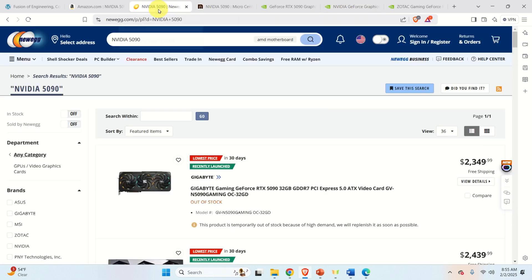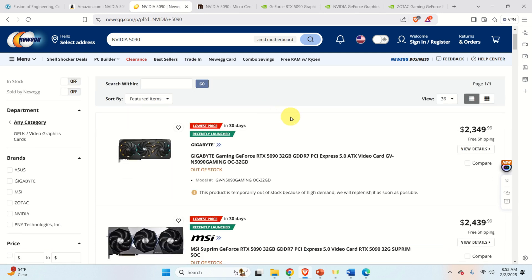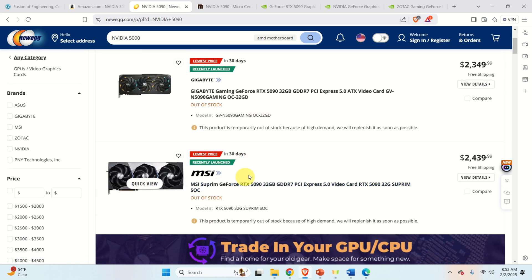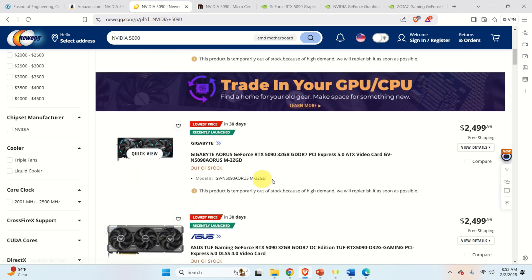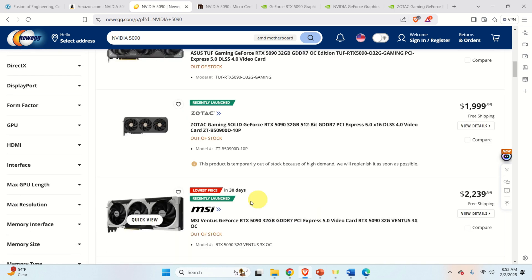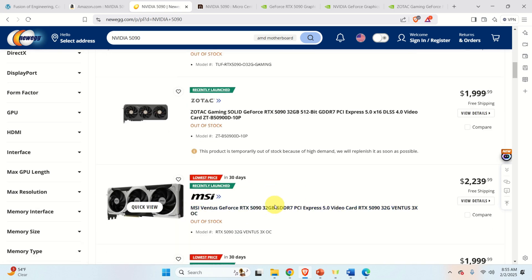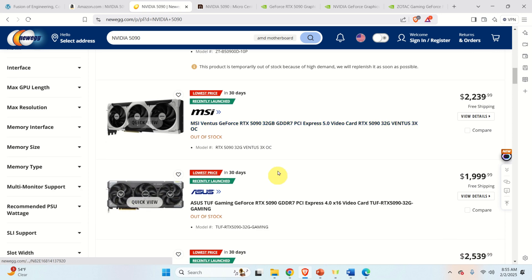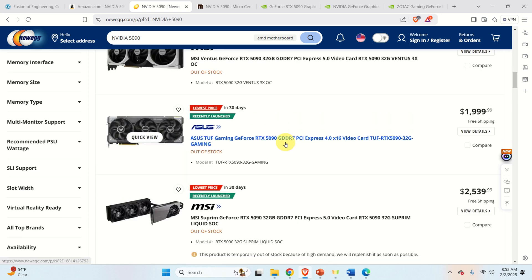So let's try with Newegg — maybe we have more luck. And let's see what happens: out of stock, out of stock, out of stock, out of stock. All cards on Newegg are out of stock as well.